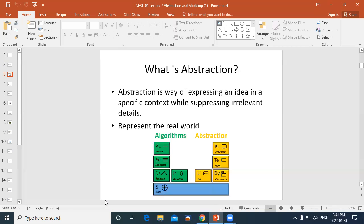Tomorrow we'll be looking at algorithms, and some things might seem familiar — sequence, decision, and iteration. We find those in most algorithms. Algorithms can be represented by words or by a drawing like a flowchart. In a flowchart, sequence is shown by arrows between processes, decision is shown by a diamond shape with a condition that branches true or false, and iteration represents things that are repeated.